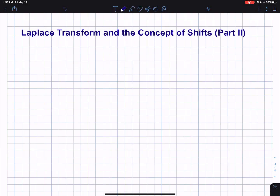Welcome to my video lecture on Laplace transform and the continuation of the concept of shifts. This is the second part of the video lecture. Here I'll be introducing step functions and how they are used in the world of sciences and engineering, how you can take a function and attach a step function to it, and what that means from a practical point of view.